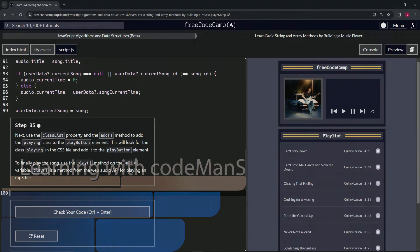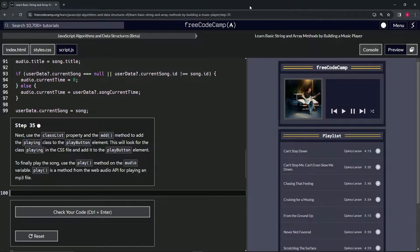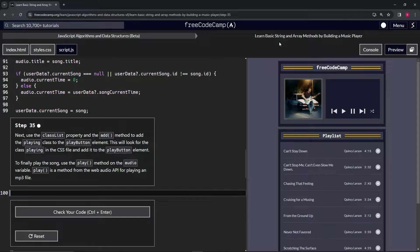All right, now we're doing FreeCodeCamp JavaScript Algorithms and Data Structures Beta — Learn Basic String and Array Methods by building a music player, Step 35.